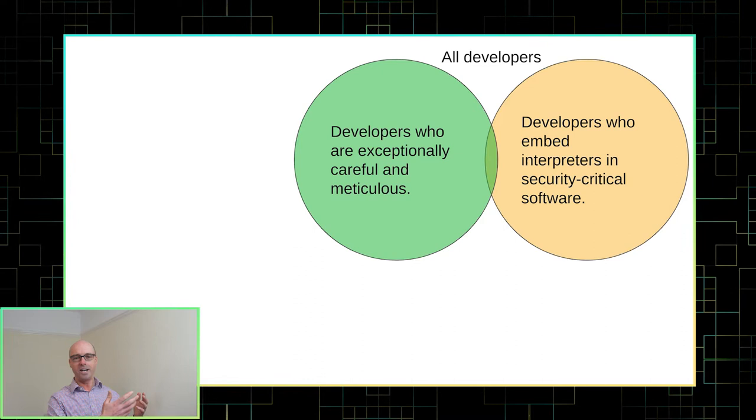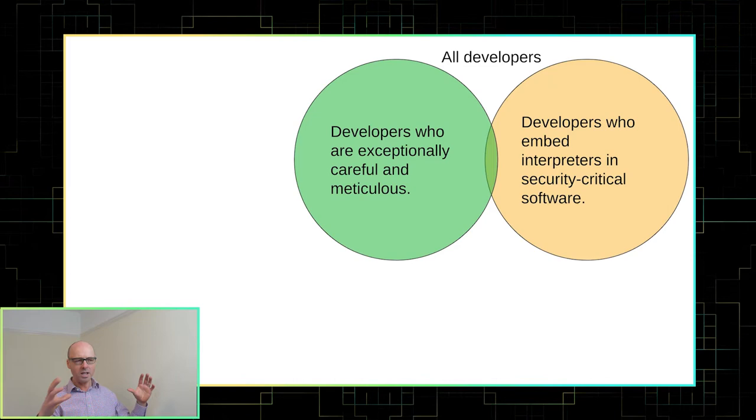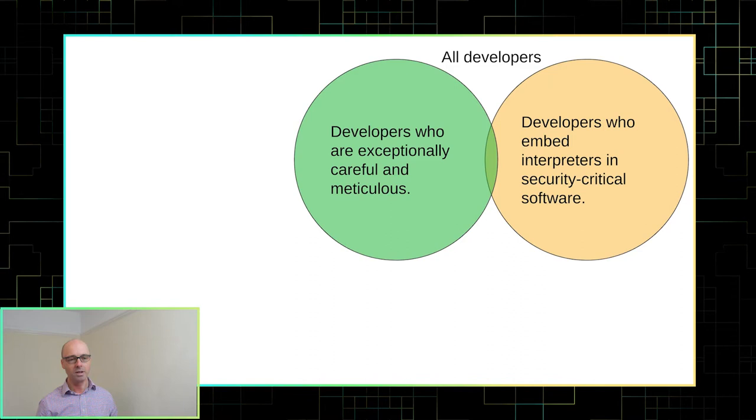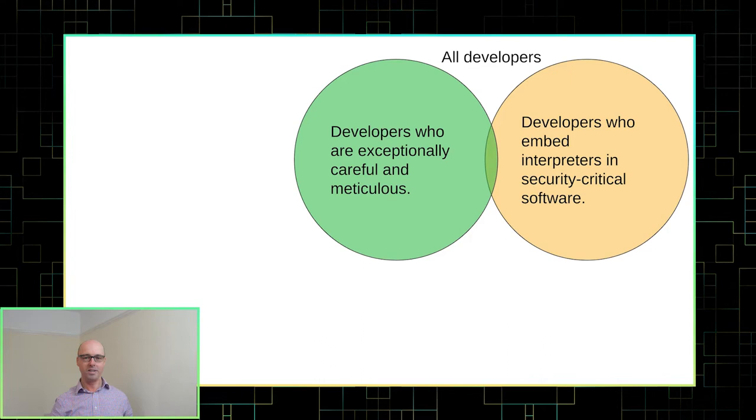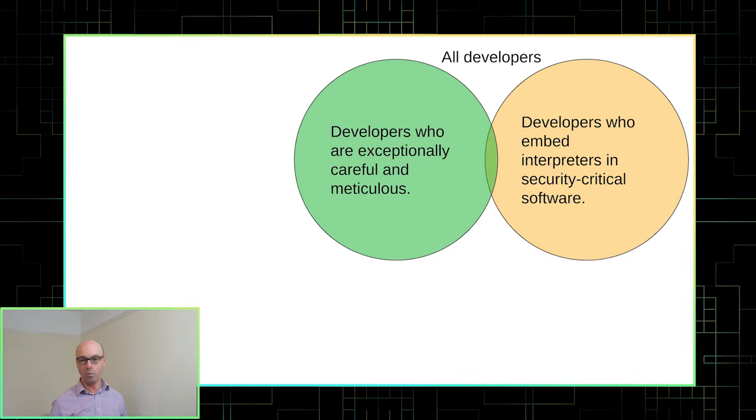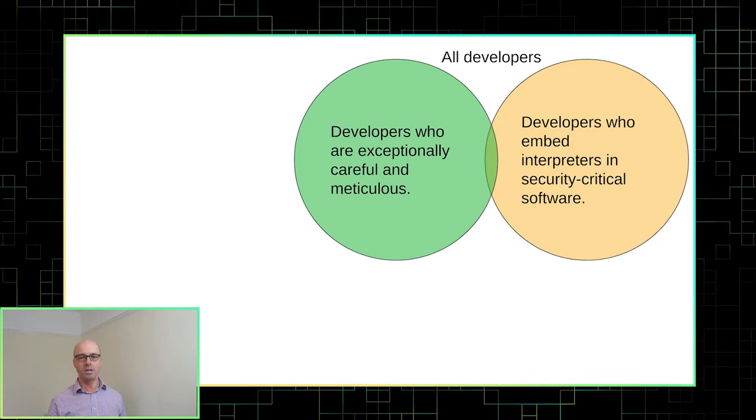So I have this Venn diagram in my mind. If you were to think about all the developers in the world, then there's going to be a subset of those developers who are particularly meticulous and are very good at writing code that doesn't contain any bugs. There's also going to be a group of developers who think it's a great idea to embed an interpreter in security critical software. So that team over there are responsible for numerous dumpster fires, including modern web browsers. Now, I'm not saying that the intersection between these circles is empty, but I am saying it's small. So I was absolutely convinced that I was going to be able to find a bug in dtrace.c in that interpreter.